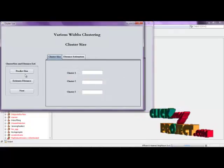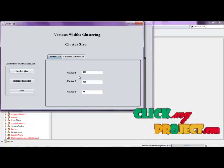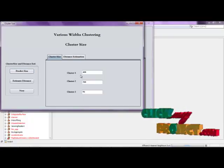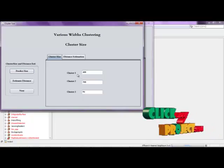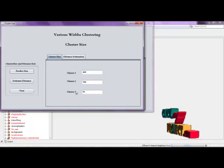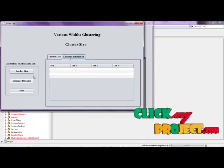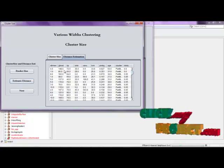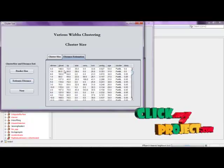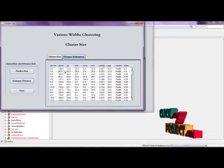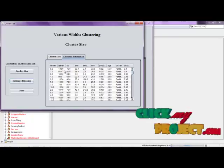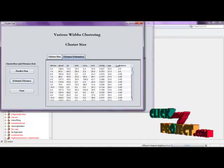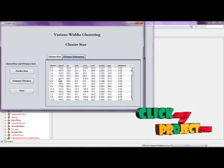Here we predict the size of the clusters — click Predict Size. We can see cluster one size, cluster two size, and cluster three size, showing the count values for each cluster. Then click Estimate Distance. The distance is estimated using the exact attributes of the diabetes dataset: glucose level, blood pressure, skin thickness, and serum level. The distance value is calculated based on these parameters.